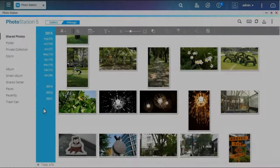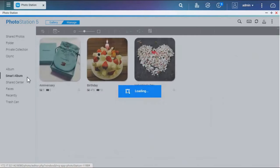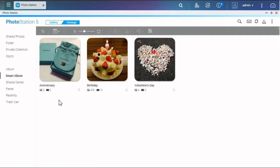Another way to create an album is to use Smart Album. A Smart Album can automatically search photos that match your criteria.